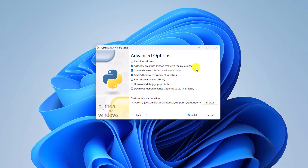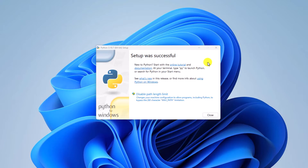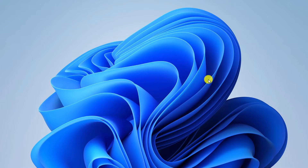Here on Advanced Options, simply click on Install for All Users, then click the Install button. You can see it is installing Python on Windows 11. Once the installation process is complete, simply close this window. Now we have successfully installed Python on our Windows 11.